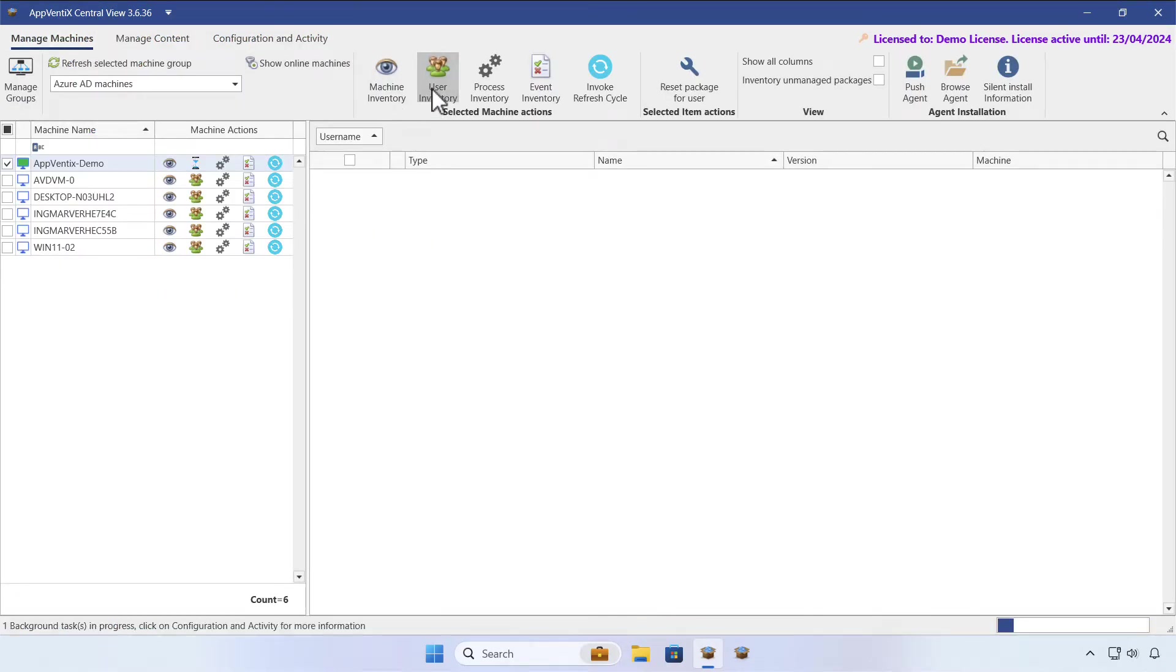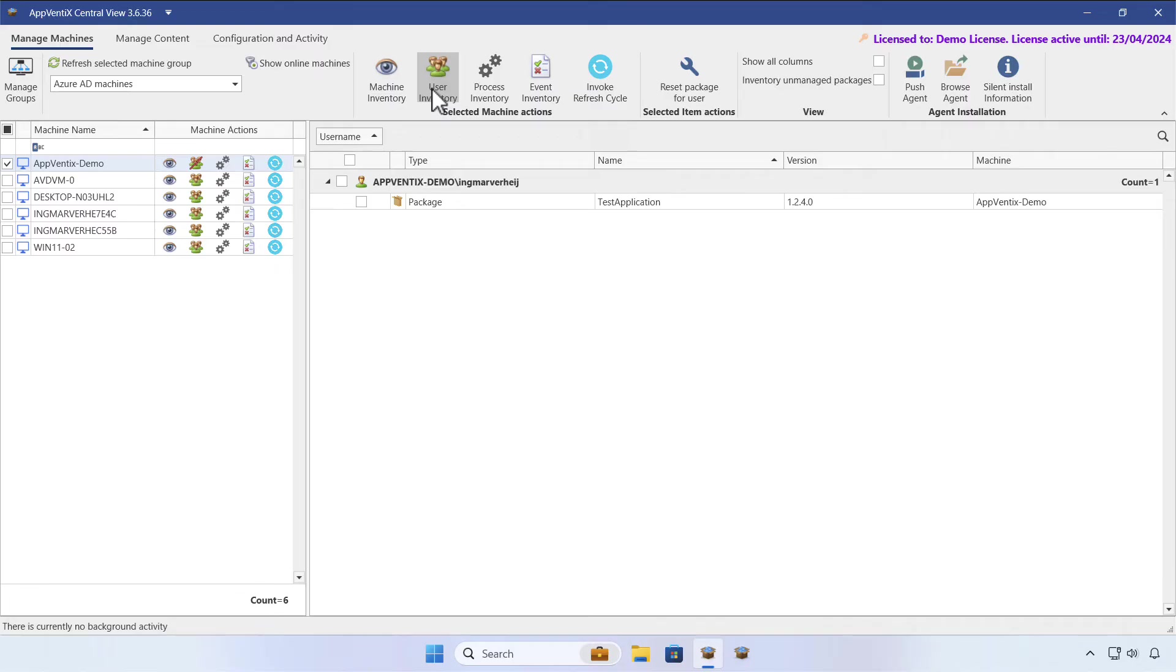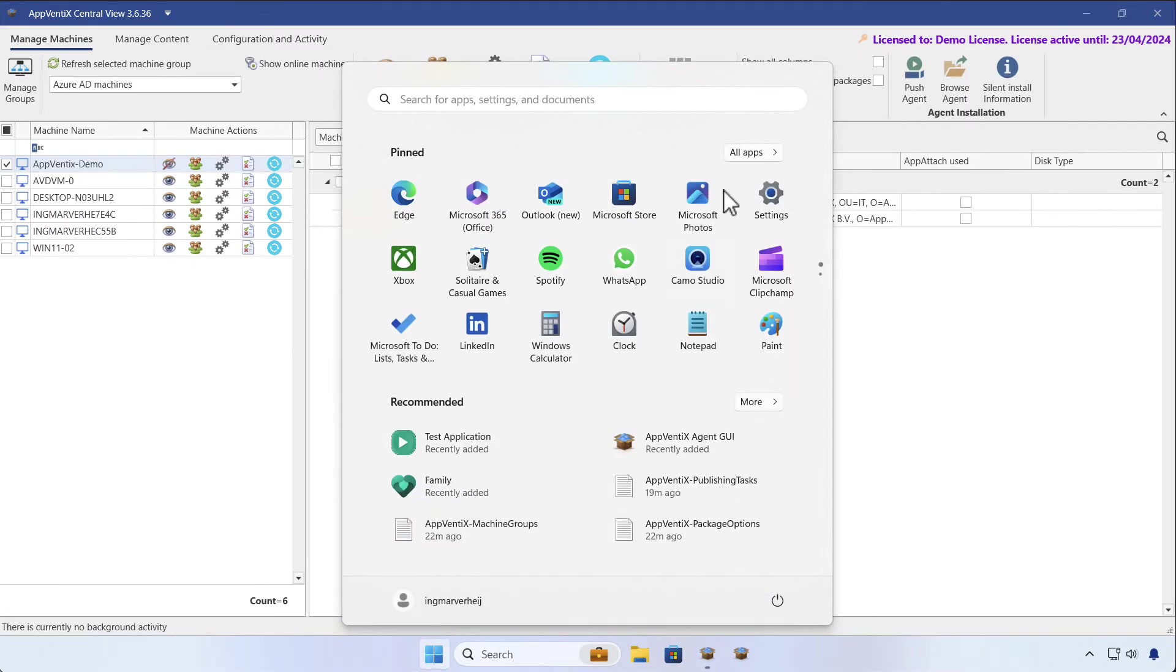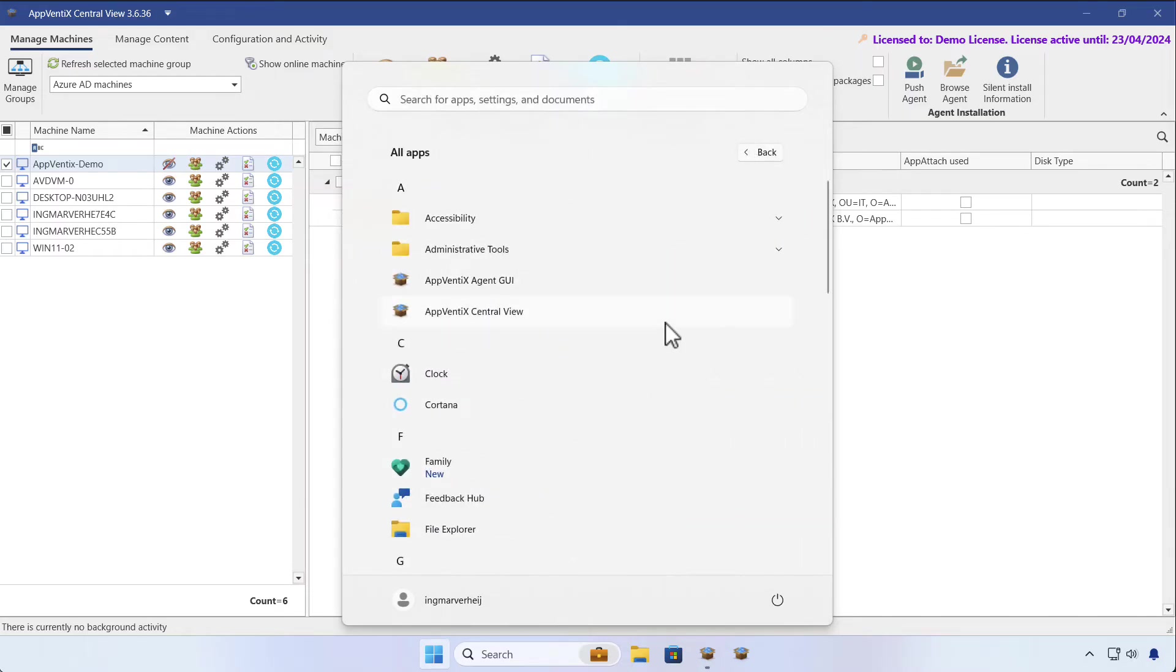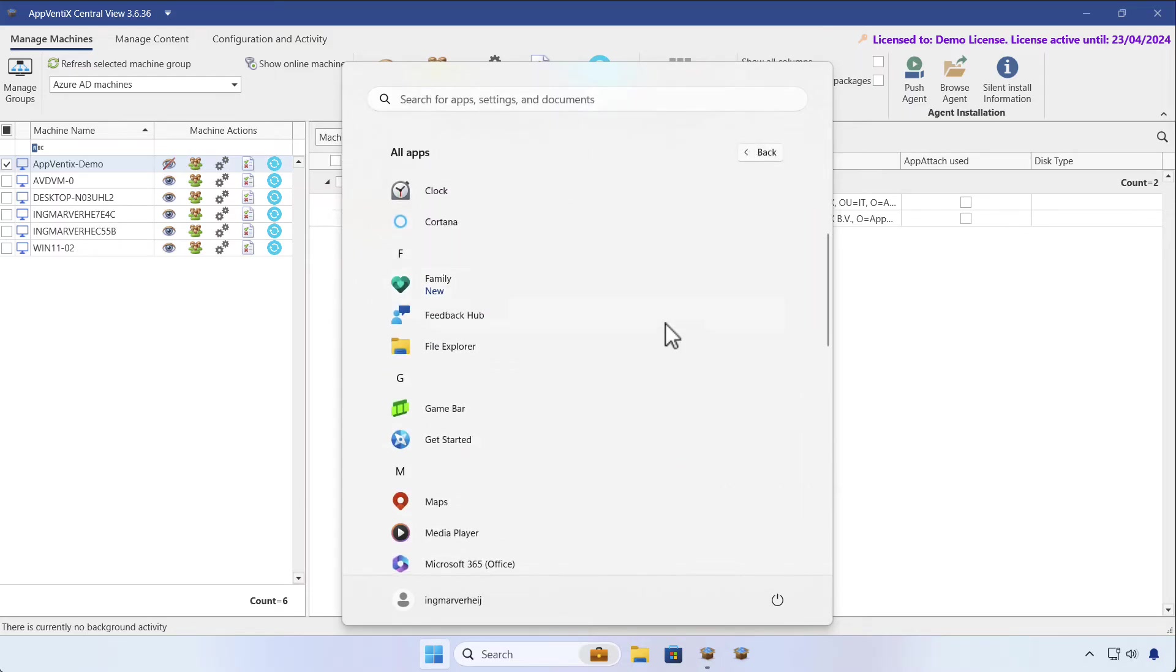As you can see, FileZilla is automatically removed as it is no longer needed, and we can see FileZilla is no longer available for the user.